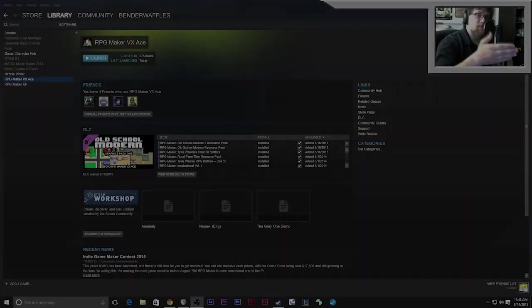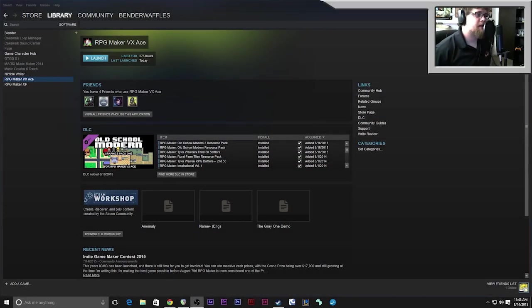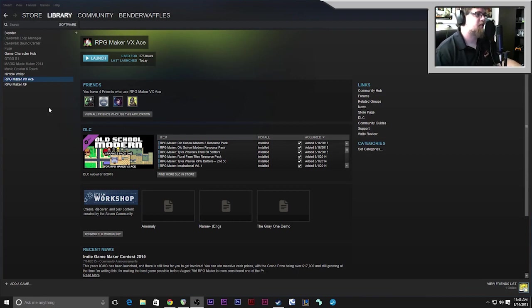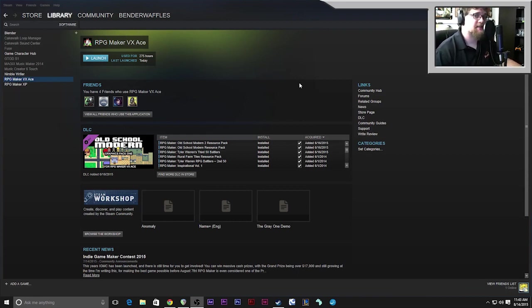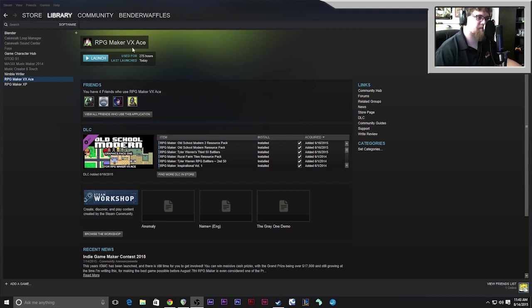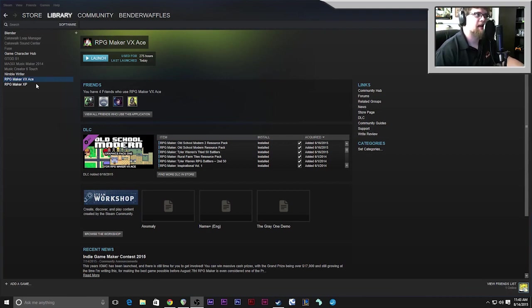This episode is just going to be your basic overview of the software so you can get a feel for the layout of the work area. All right, so we're here looking at my Steam library, the software tab. You can get RPG Maker on Steam. There are three different kinds - RPG Maker VX ACE, XP, and 2003.